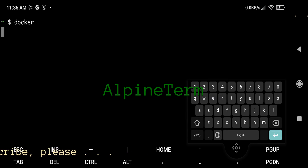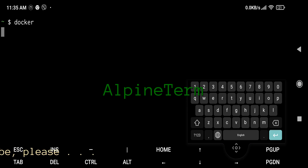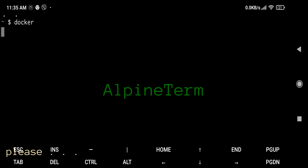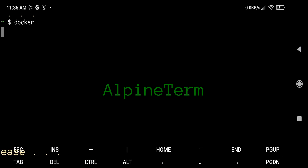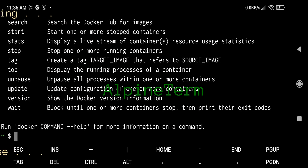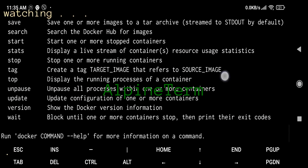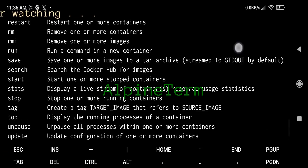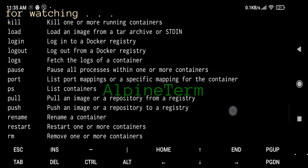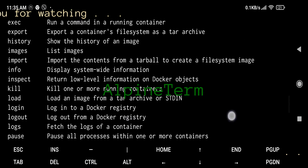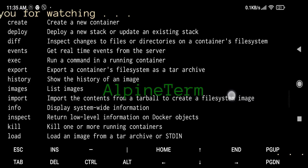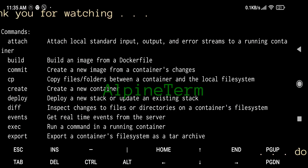The most widespread tool is the Docker CLI. It is a command-line tool that lets you talk to the Docker daemon. To list available commands, either run docker with no parameters or execute docker help.